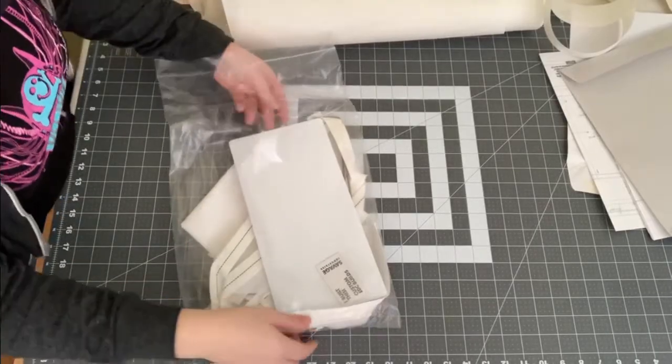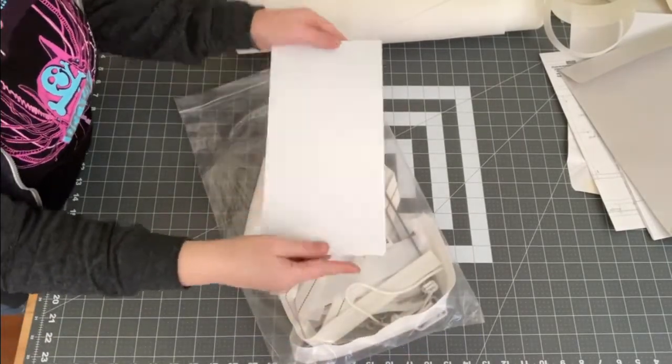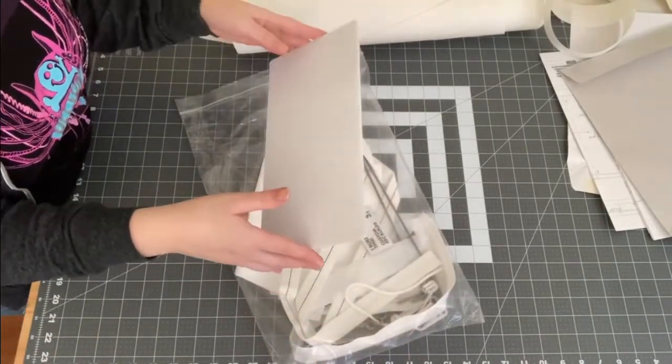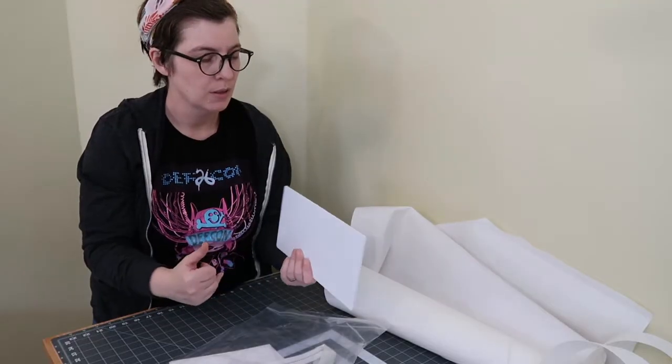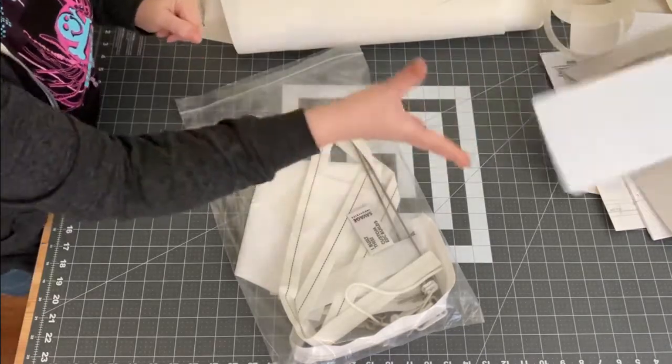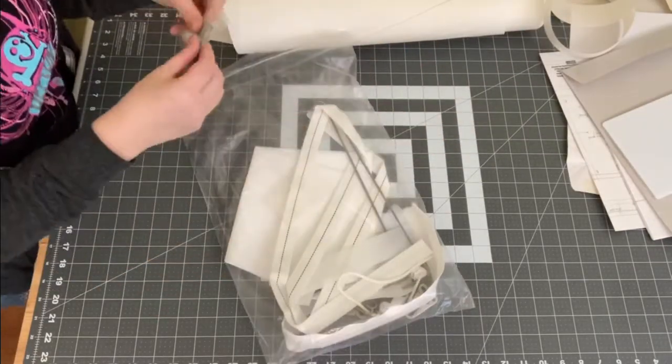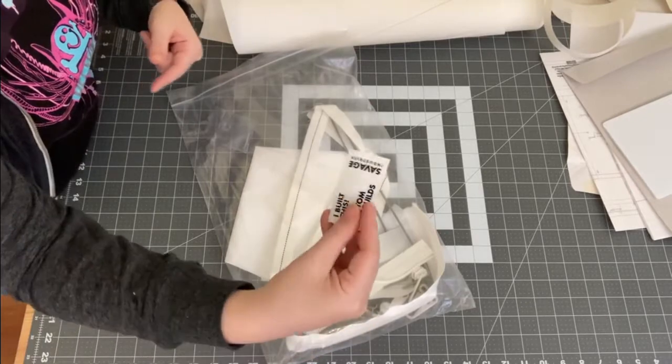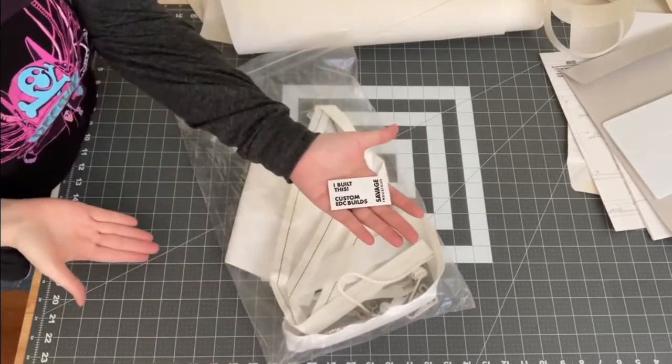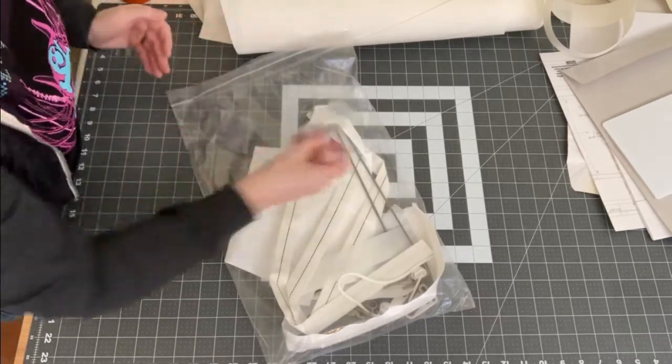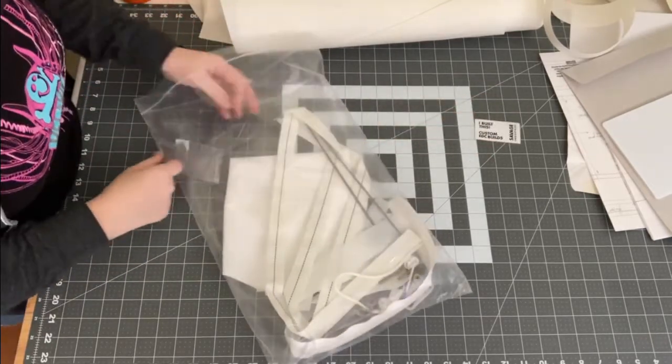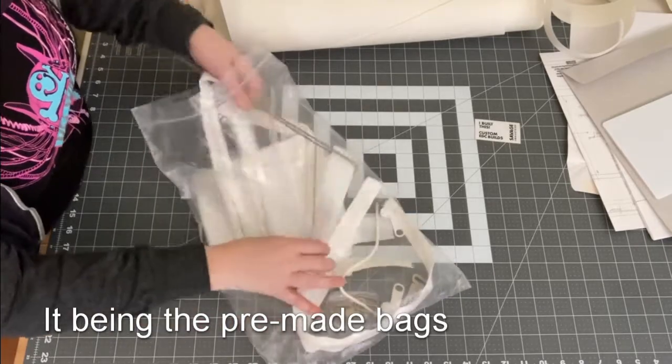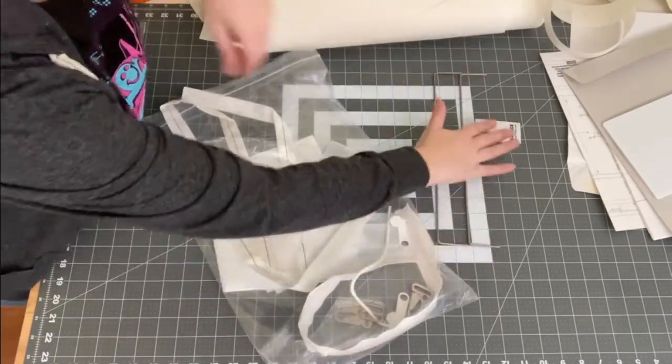What's in the bag? There is a bit of advertising board or sign board. I love this stuff. This stuff is great. There is an 'I built this' custom EDC build label. So that's cool. I'm assuming that that's different than if I had purchased it. There are some bag hangers.